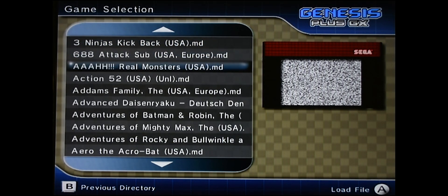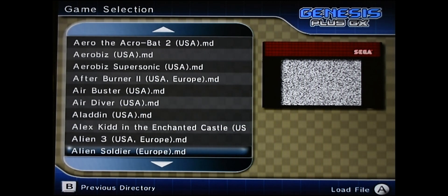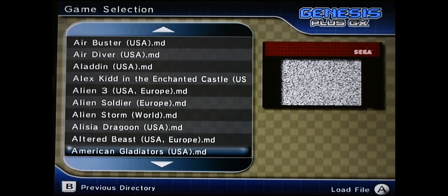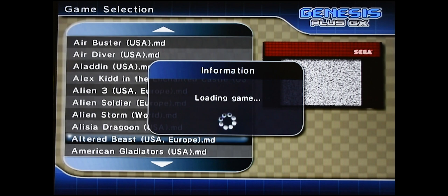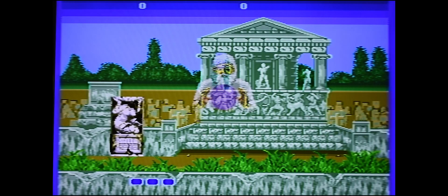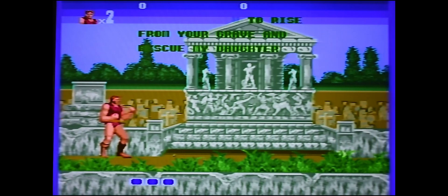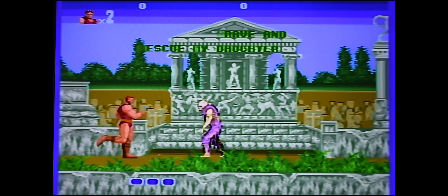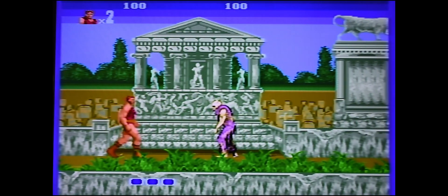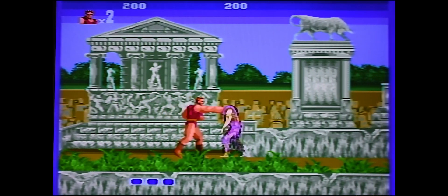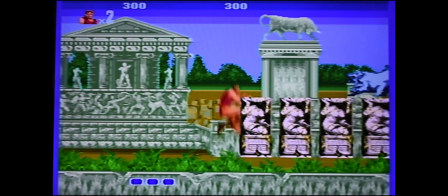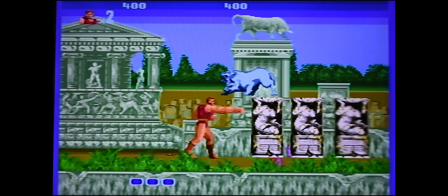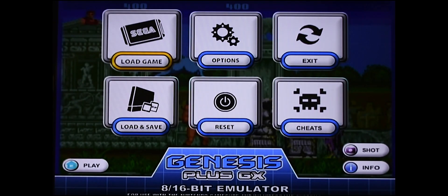Let's try a Genesis game. Altered Beast. One of my favorites. Here it is. Awesome. You can play this on your Nintendo Wii. You see it loads up. Looks good. Everything works just fine here. Let's exit out of here. Let's try a different game.